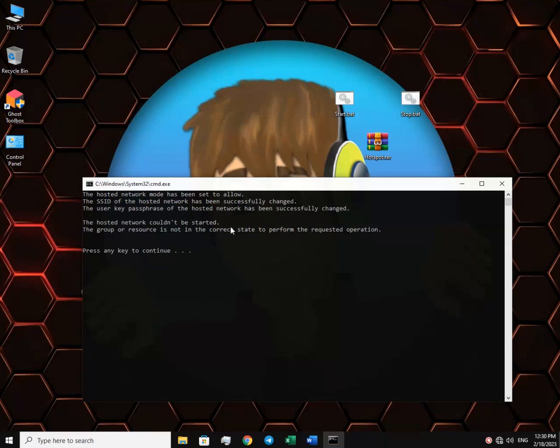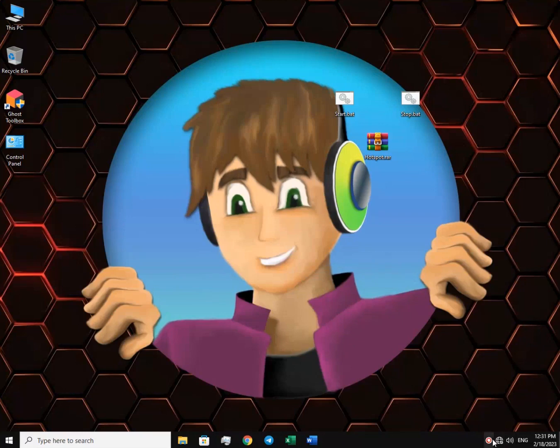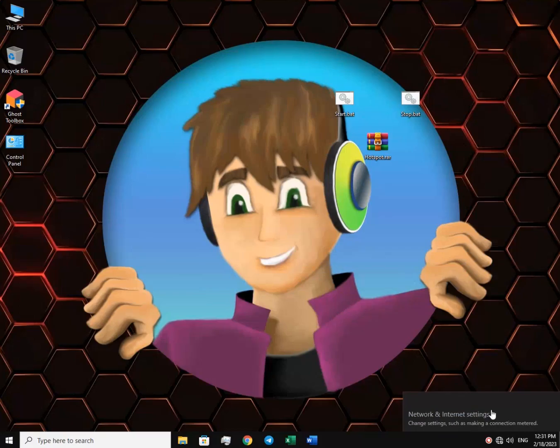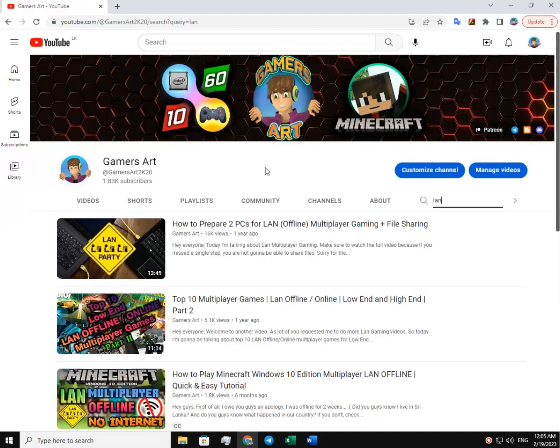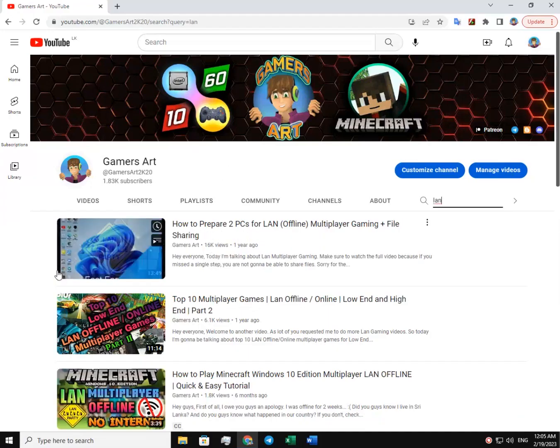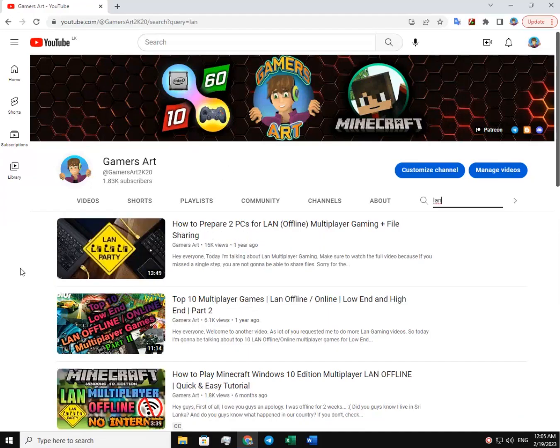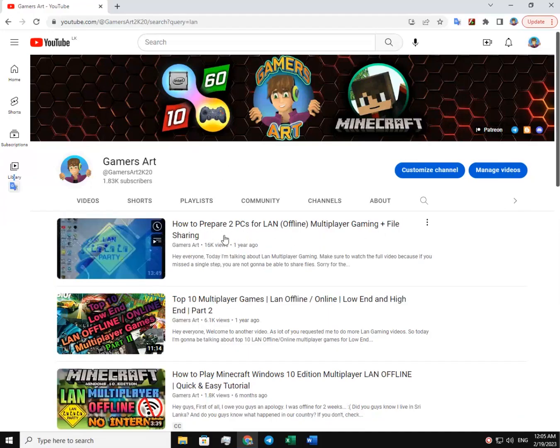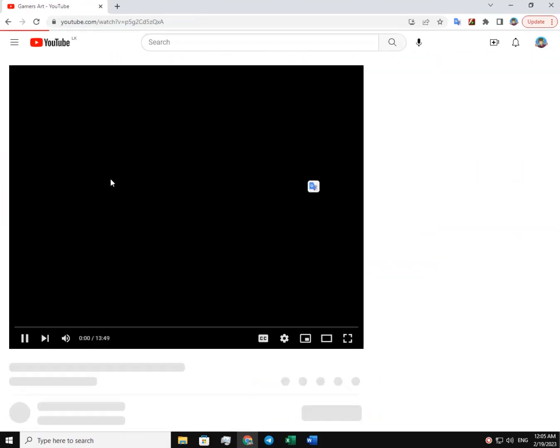So the second part is to go to the client PC. Then go over here and connect to the hotspot. It's that simple. For multiplayer gaming and file sharing, you need to follow this tutorial until the end.